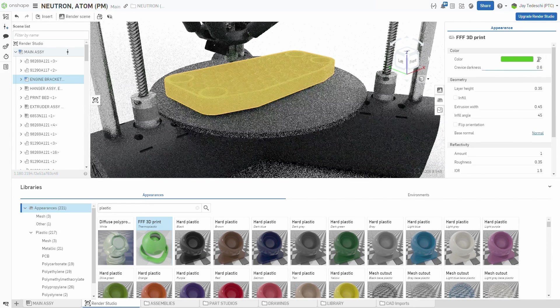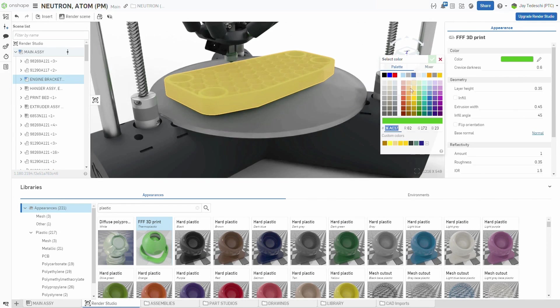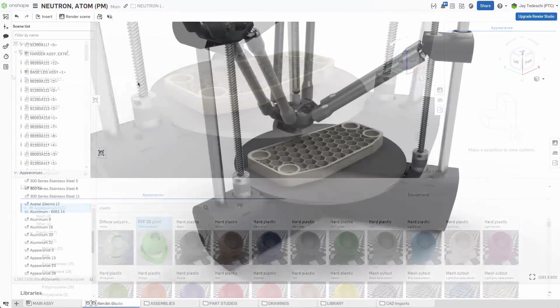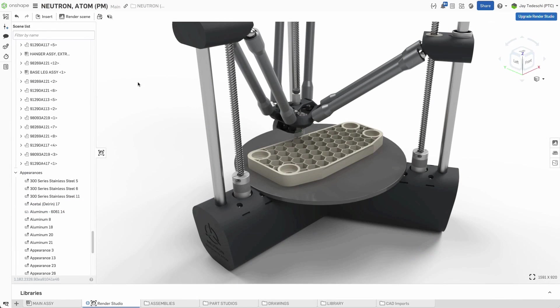Appearance editing has also been improved, with the panel options streamlined to make editing more straightforward.